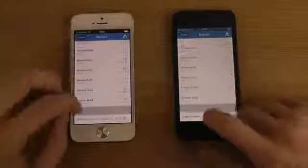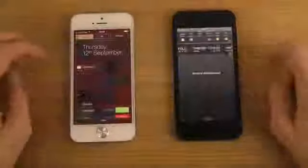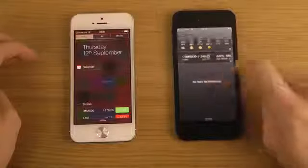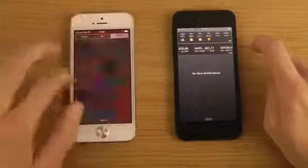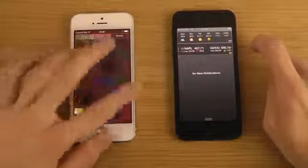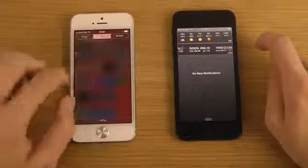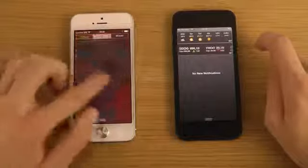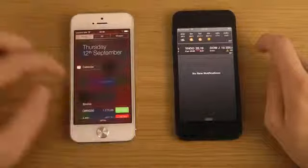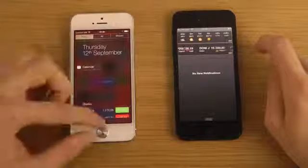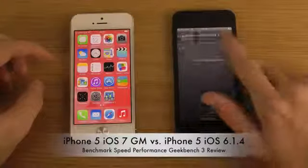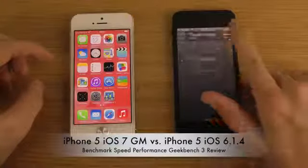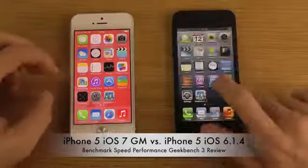There are some other advantages with iOS 7 in general. This thing, for example, is way better - you can just swipe in here in iOS 7. You have notifications and what's happening with your calendar. Here it's just a line and it's not transparent, a bit boring.